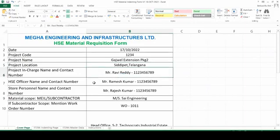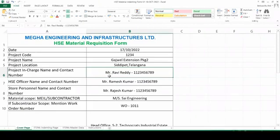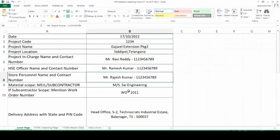Next, you can mention the name of the project in charge and contact number. Contact number is of 10 digits — please do not mention any other thing. Please don't mention 'Sri' or 'Sriman' — those things are not required. Just a formal 'Mr.' you can put here as a prefix.